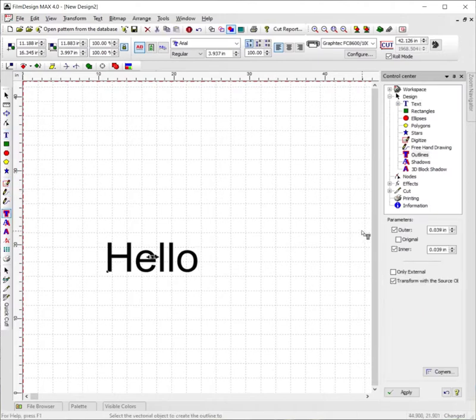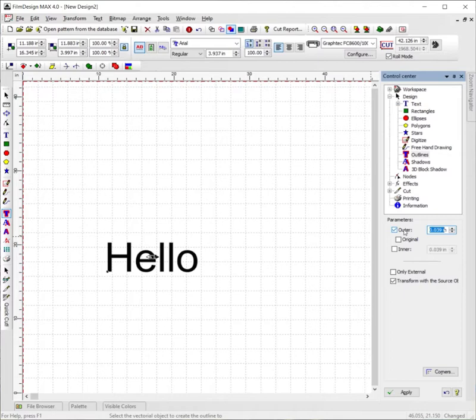Click it. We're going to uncheck the inner portion and just do the outer. And this time we're going to do just .1. We're going to hit apply.